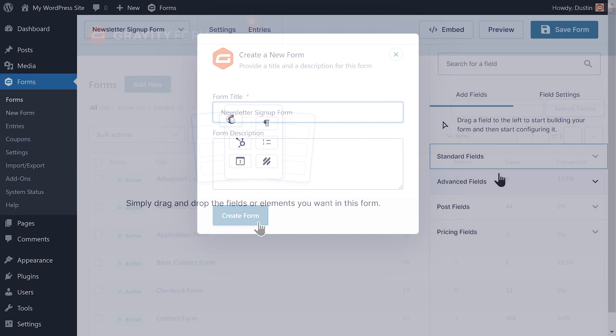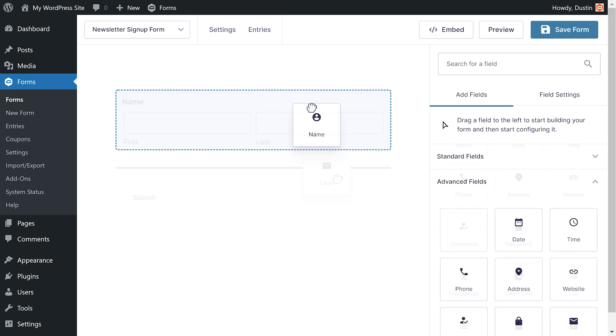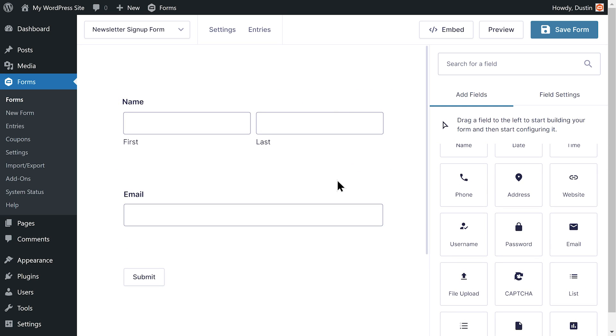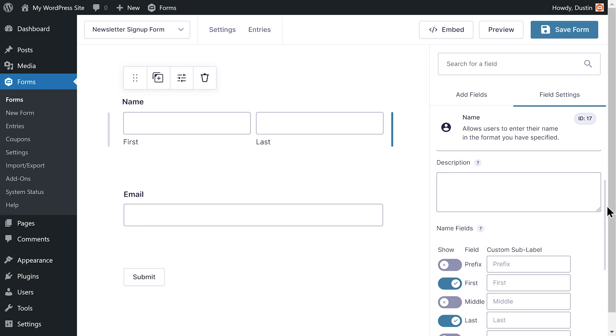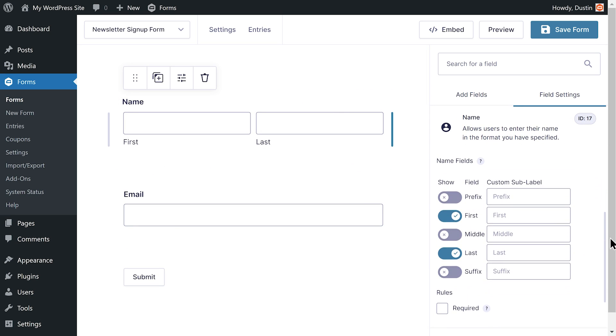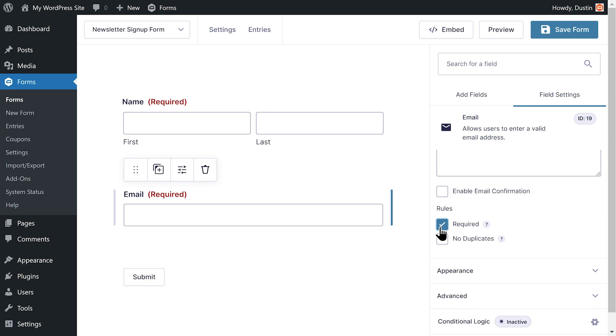I'll start by creating a new form. From the form editor, I'm going to open the advanced field section and add a name field and an email field. Next, I'm going to use the field settings to set both fields to required. Required fields have to be filled out before a form can be submitted.